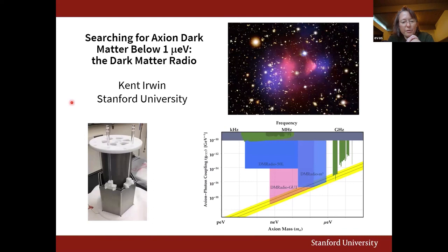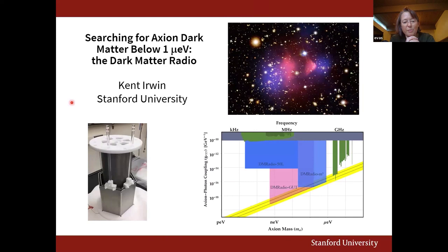Kent's work has been recognized by numerous awards including an APS fellowship, the Joseph F. Keithley Award, and a United States Department of Commerce Gold Medal in 2012. This interface between conceptual aspects of quantum physics and practical detection methods is a really important subject, and Kent is really leading this drive. I'm very happy to introduce him for today's talk.